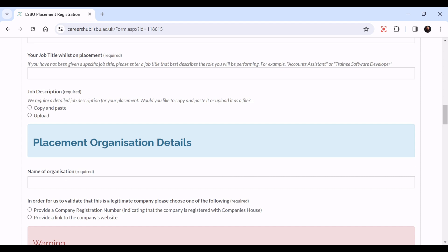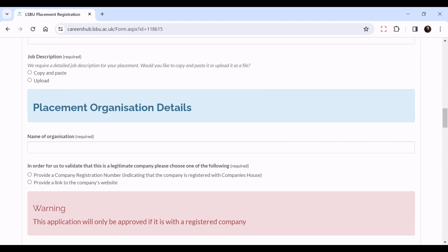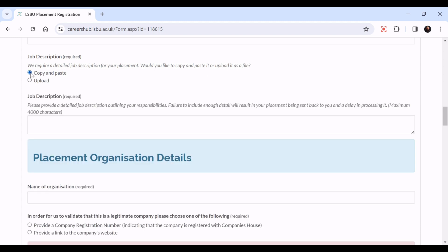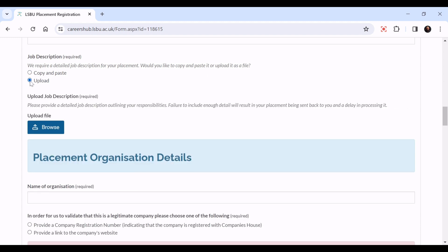Job description - we require your job description to make sure it's in line with your degree. You can either copy and paste it here or upload a job description here.